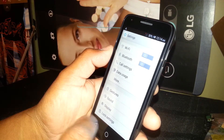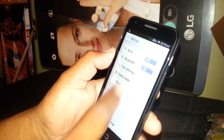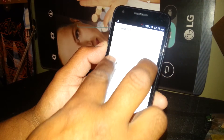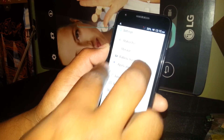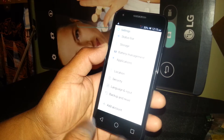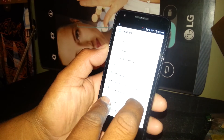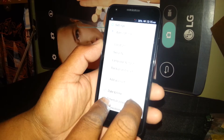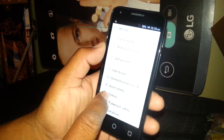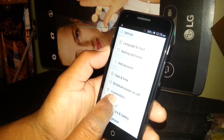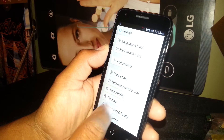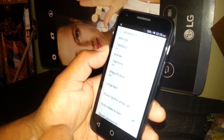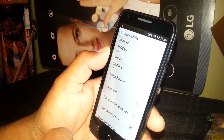Now we need to find Accessibility. You won't be able to scroll normally, so place two fingers and slide up to scroll. Find Accessibility right here — select it and double tap. That means TalkBack is currently on, so we need to turn this feature off.